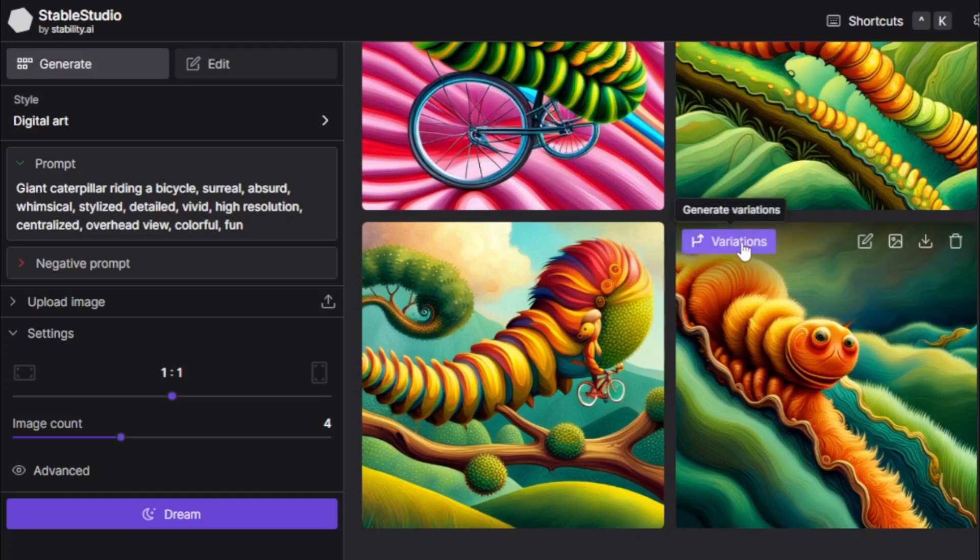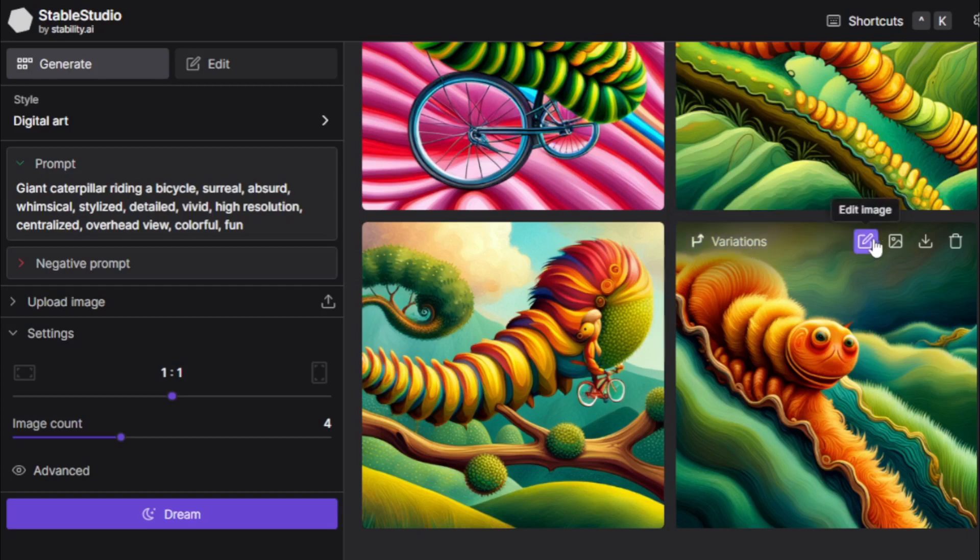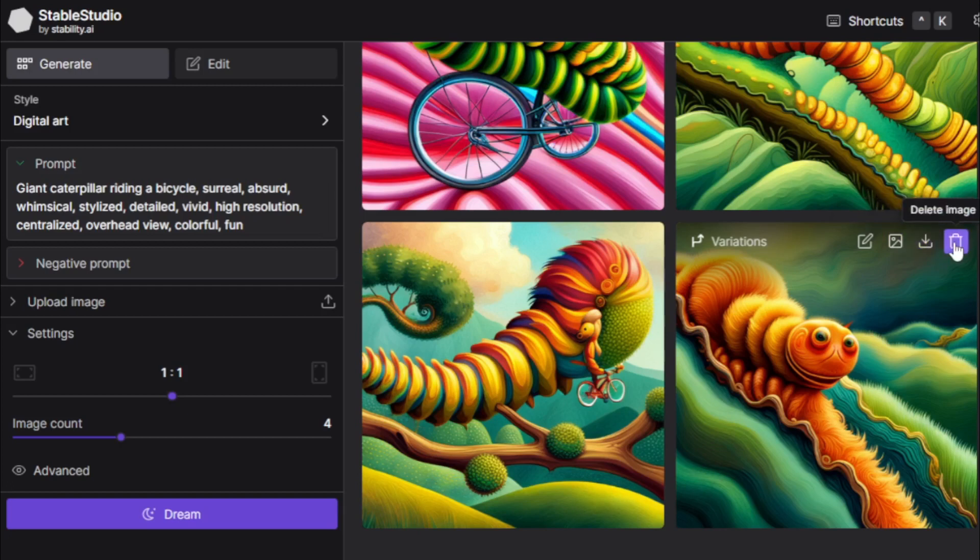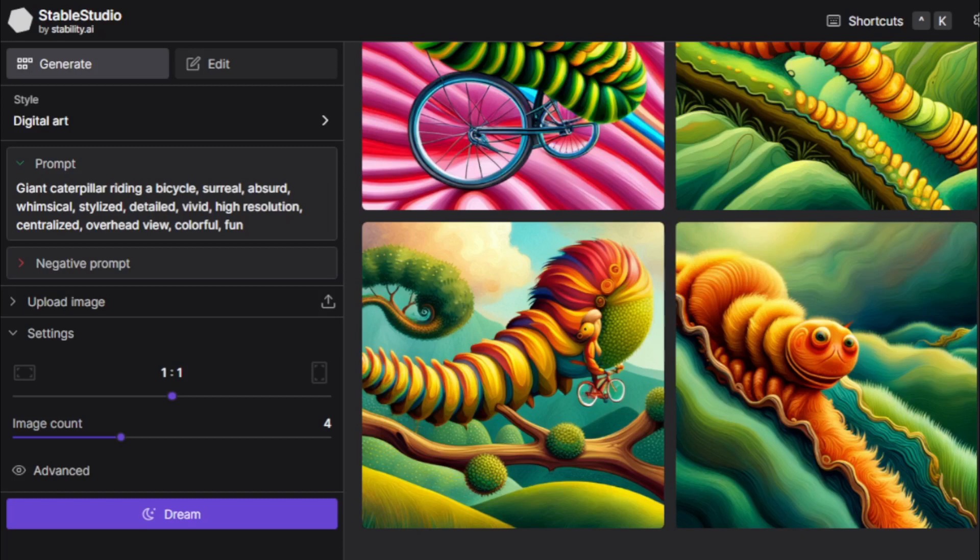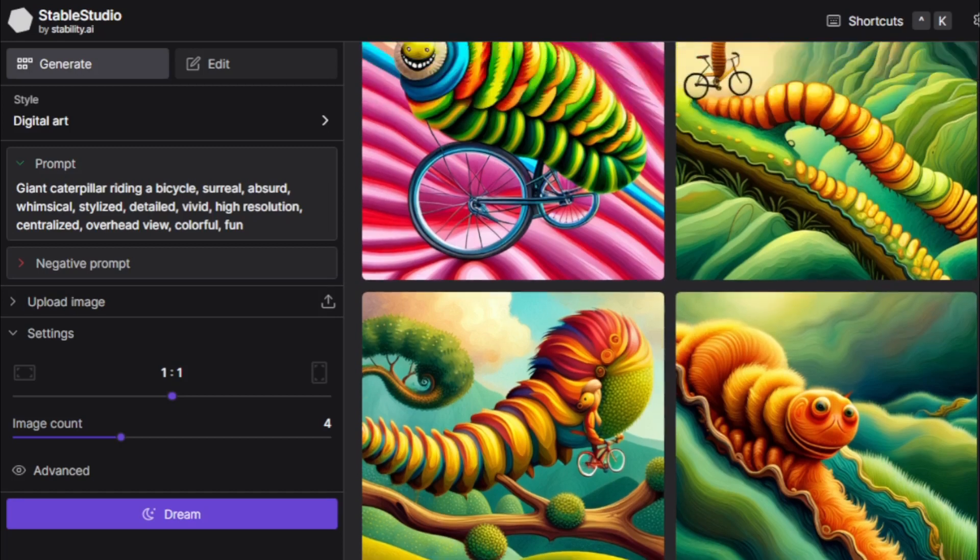You create variations for this image using this tab. And if you edit your image, click to edit tab. Click download tab for download your image and click delete tab for delete your image.